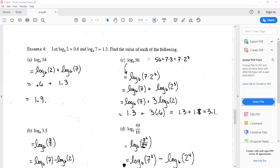In part c, they give us log base b of 56. Fifty-six is seven times eight, and eight is two cubed, so 56 is seven times two cubed. We turn log base b of seven times two cubed into the sum: log base b of seven plus log base b of two cubed. Then the power rule makes that log base b of seven plus three times log base b of two, giving us 1.3 plus three times 0.6, which is 1.3 plus 1.8, equaling 3.1.